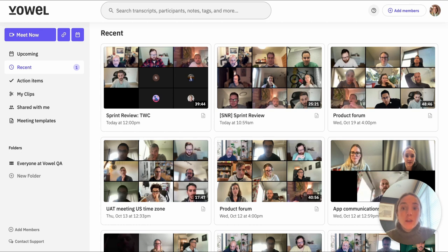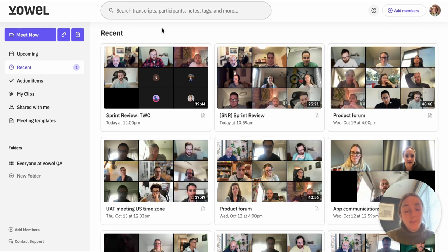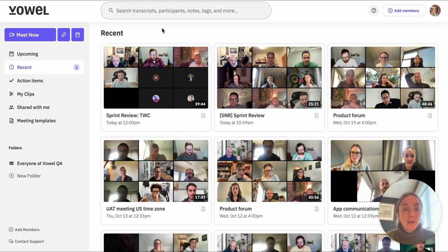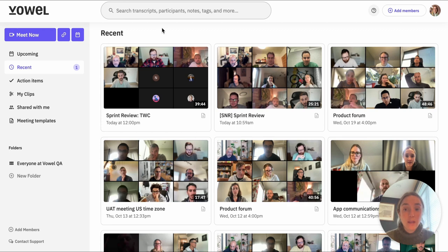You'll be able to see all of the meetings that you were either invited to or participated in. So if you were invited to a meeting but something came up — you had to take your animal to the vet — and it was too much work to reschedule, no worries. Just pop into your Recents tab and you'll be able to watch the recording on your own time.